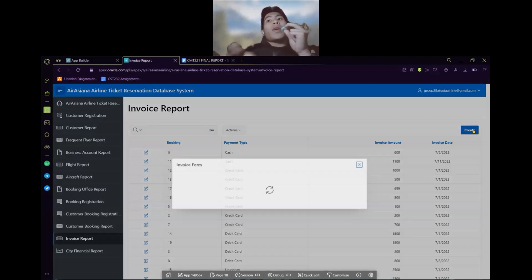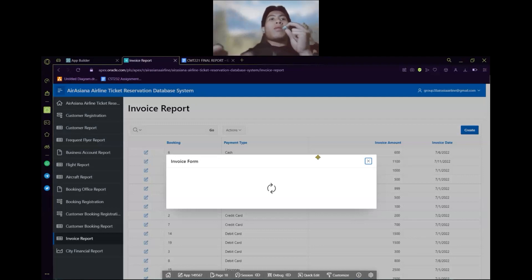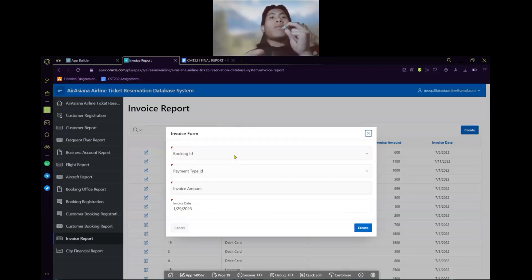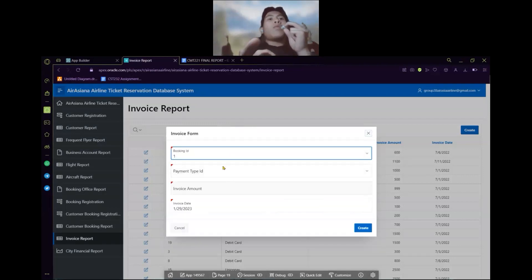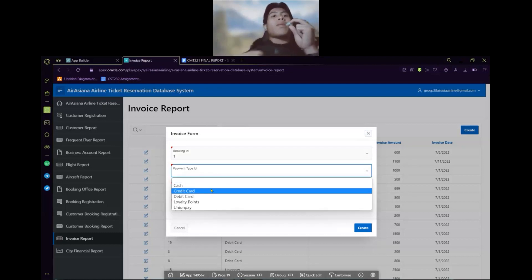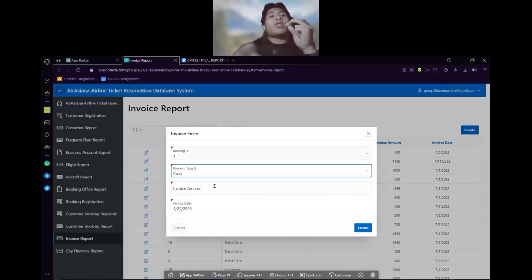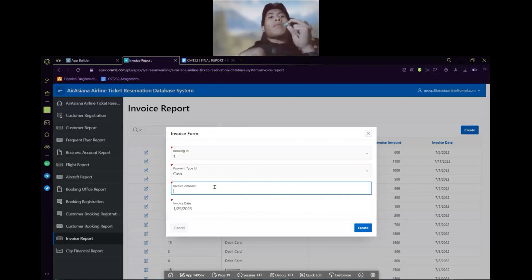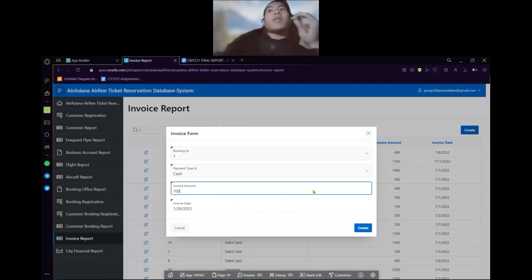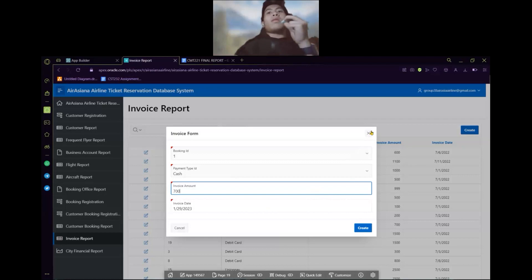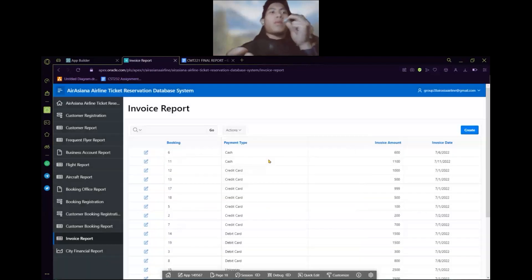We can also create the invoice form as well. We can pick the ID for number 1. For example, like the cash. The invoice form will be established. And then this is how you need to write the invoice form.